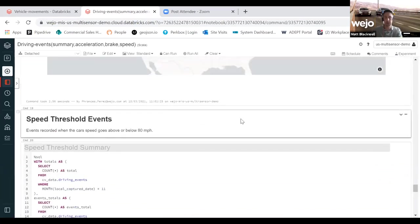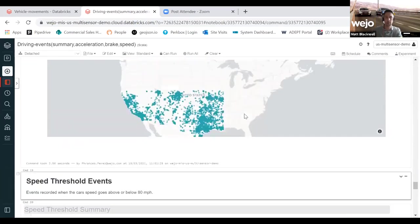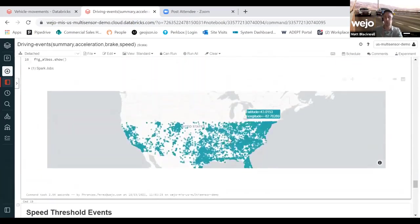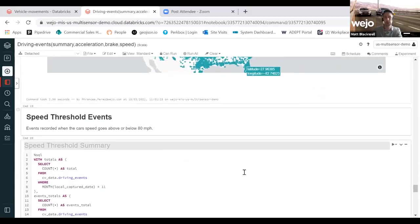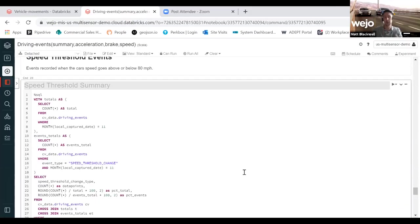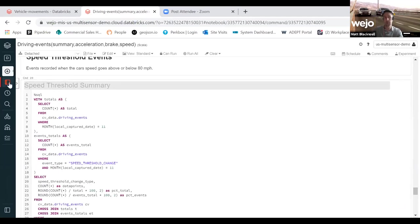We also leverage anti-lock braking. This is producing a heat map of all the ABS triggering across the US. And then finally, the speed threshold where the vehicle goes over 80 miles an hour and subsequently goes under.